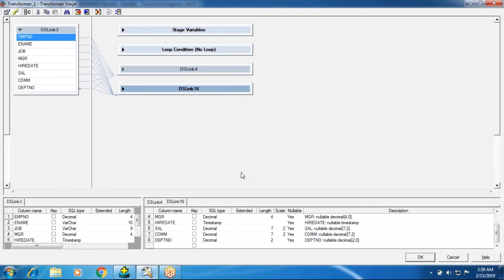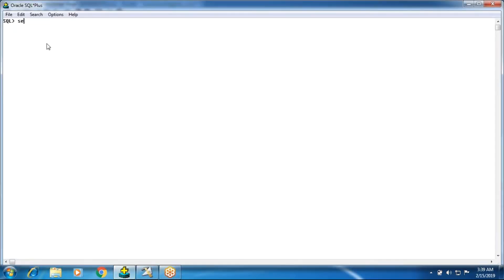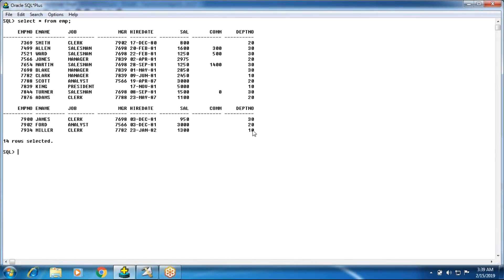We've seen one scenario before using the remove duplicate stage and sort stage. In that scenario, we got a department number and identified unique records and duplicate records. For example, department 10 has three employees, department 20 has five employees, and department 30 has six employees. The first, second, and third department-10 employees are each unique when you consider all columns.